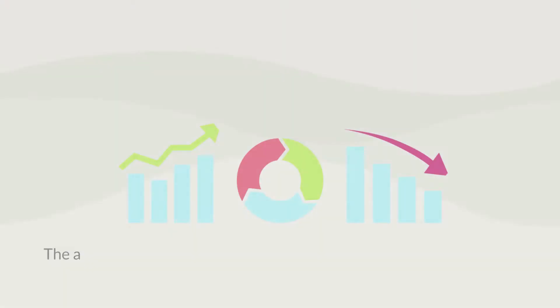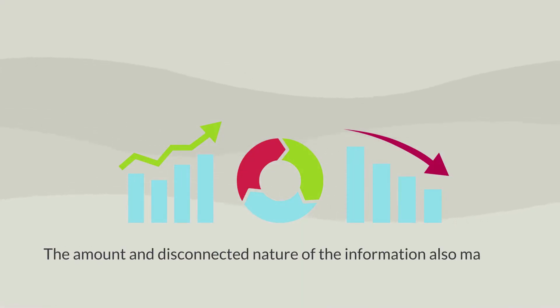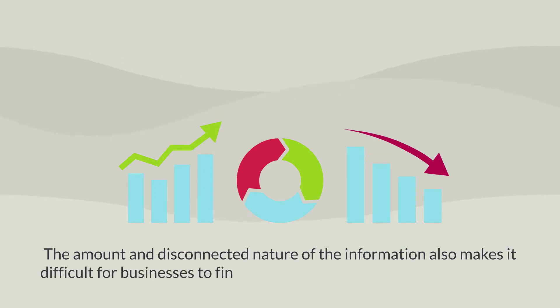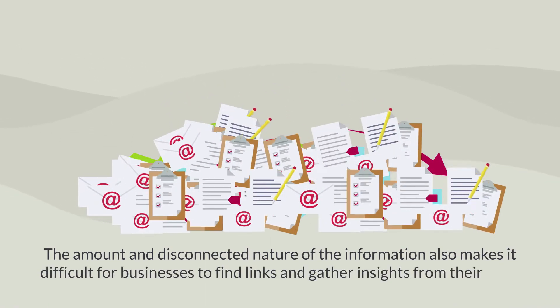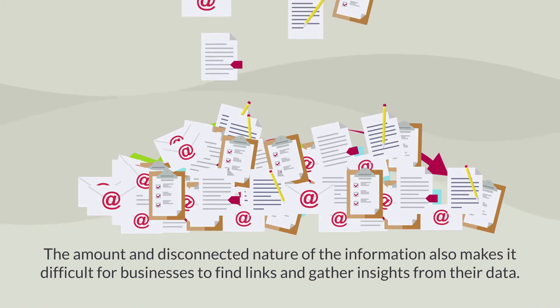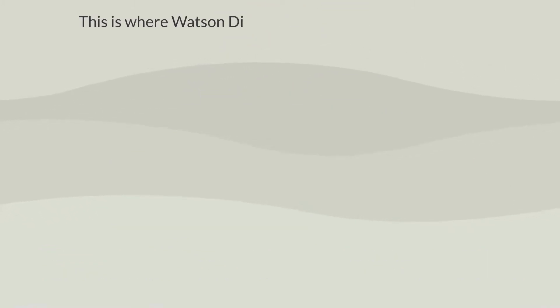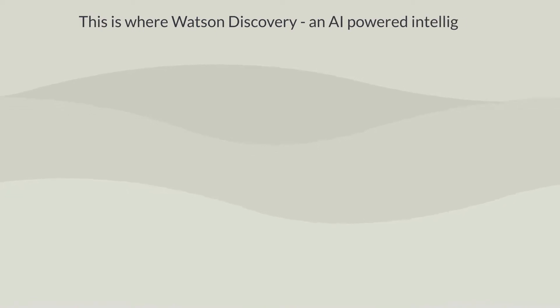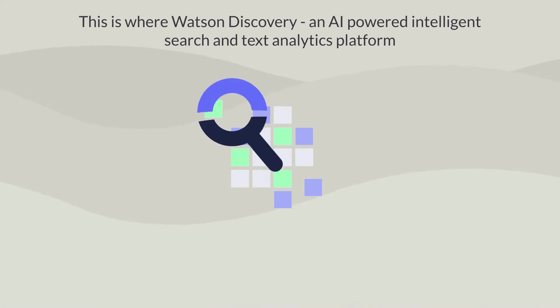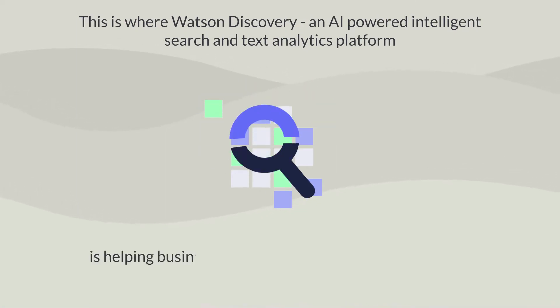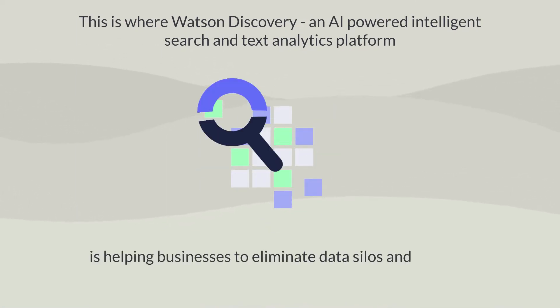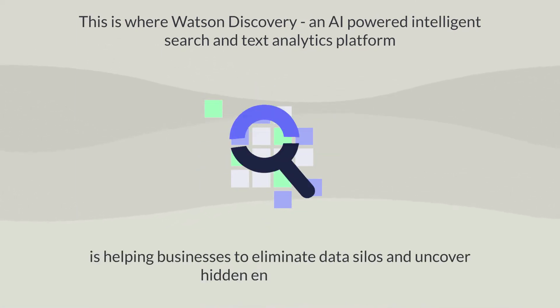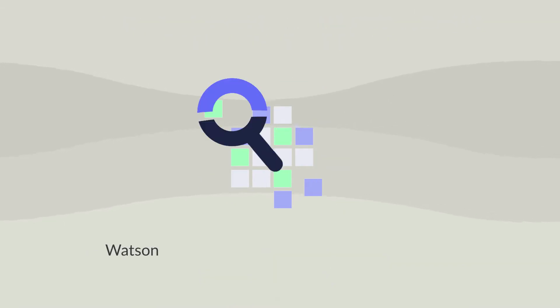The amount and disconnected nature of the information also makes it difficult for businesses to find links and gather insights from their data. This is where Watson Discovery, an AI-powered intelligent search and text analytics platform, is helping businesses eliminate data silos and uncover hidden value of enterprise data.